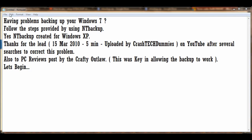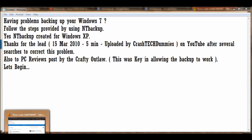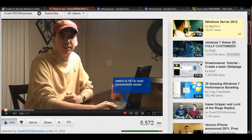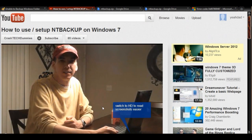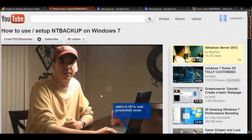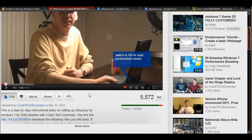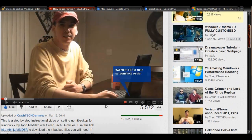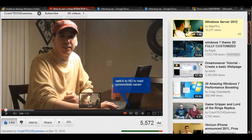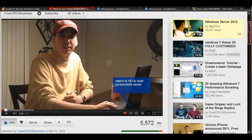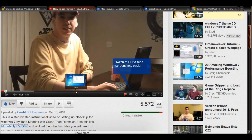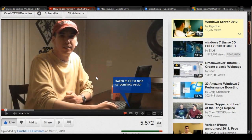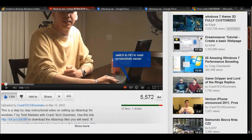So anyway, I'm going to start by thanking Todd at Crash Tech Dummies who, if it wasn't for him, I wouldn't have been able to accomplish this. Here's Todd and he's got a video on how to use NT Backup on Windows 7. This is a key tool to performing this backup and I suggest you watch his video because it will show you how to install the NT Backup.